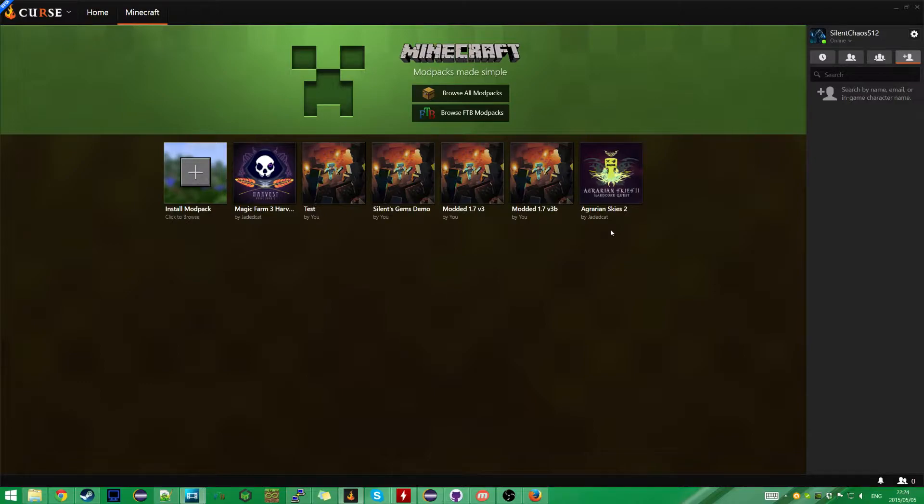I've tried many, many different ways of creating mod packs in the past. I've done anything from the vanilla launcher to MultiMC, which is probably my second favorite. And now this.